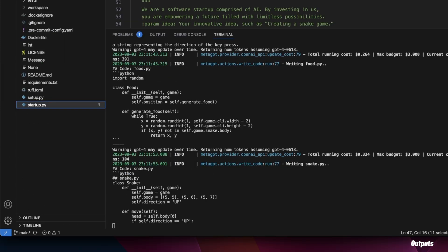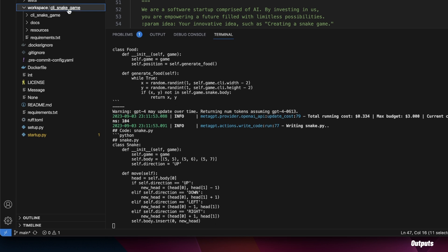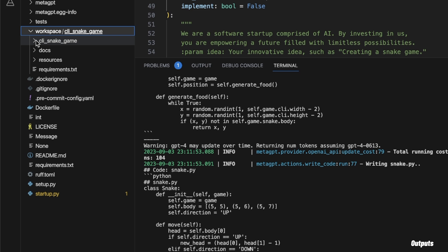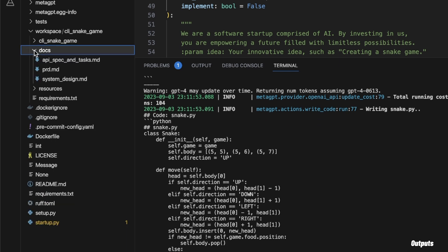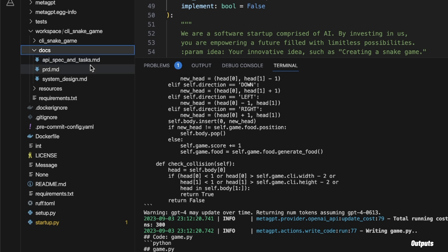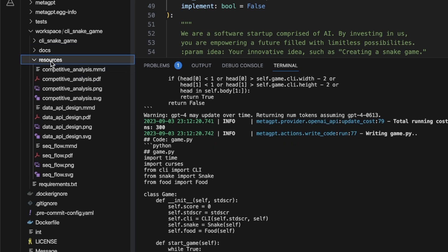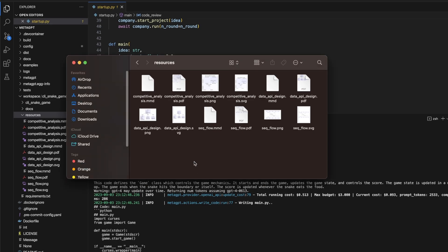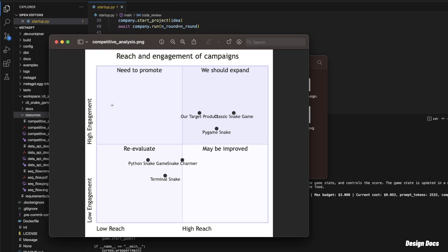While this is being implemented, let's go and see the workspace folder. If you click on it, it actually created another folder called CLI snake game. Within there, there's another CLI snake game which is implementing all the Python files right now. Then there is a docs folder which has different specifications, task, PRD, system design. And there is another folder called resources — within this folder you will see that it implemented different charts. For example, here's a competitive analysis — it creates a quadrant with high engagement, low engagement, low reach, high reach, and then puts different competitors in here.